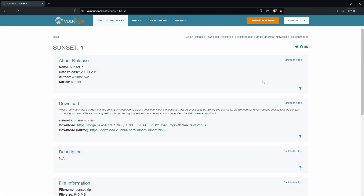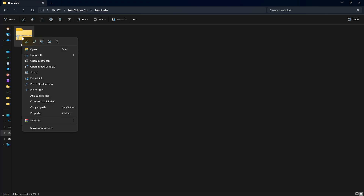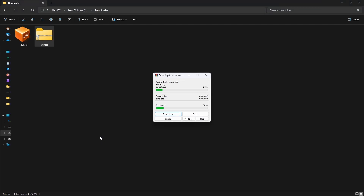In this video I'm going to hack the Sunset machine. The link to download this machine will be in the description. There will be a mirror link — click it and download the file. It will be a zip file. Right-click, select WinRAR, and extract the file. You can use any extractor, but I'm using WinRAR here.